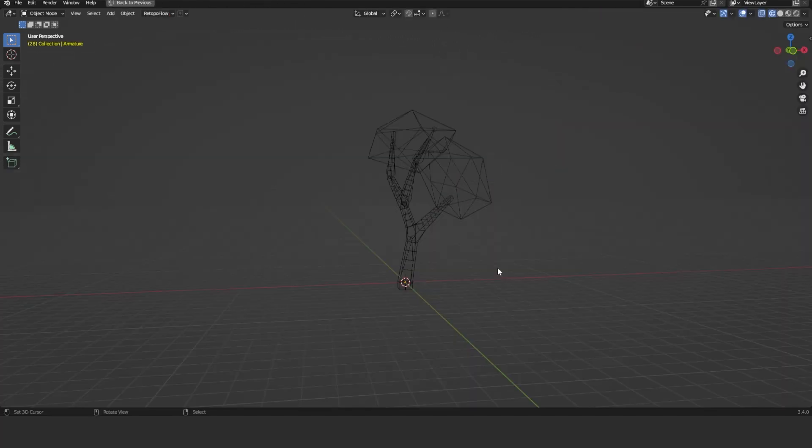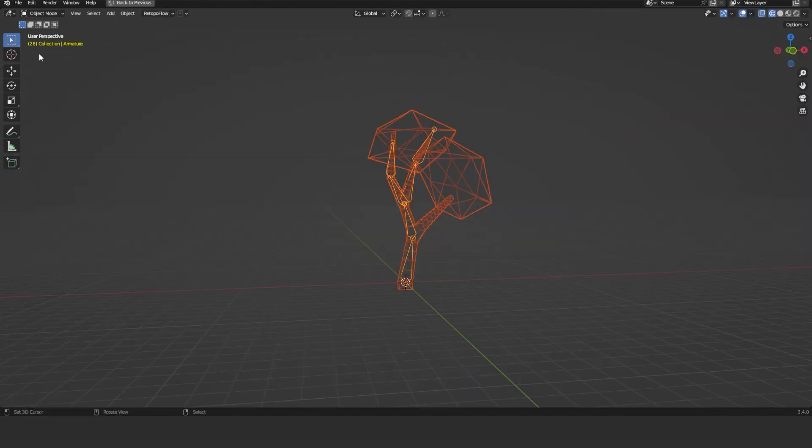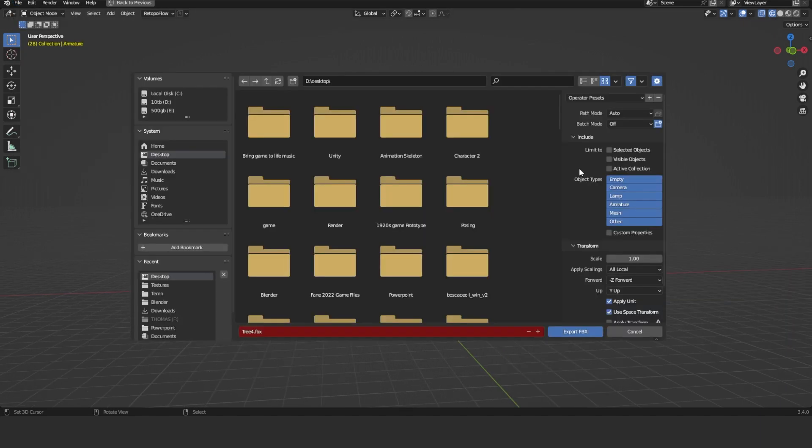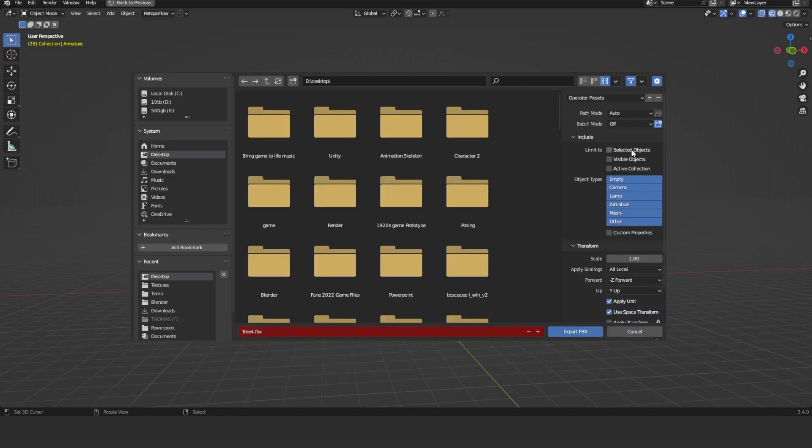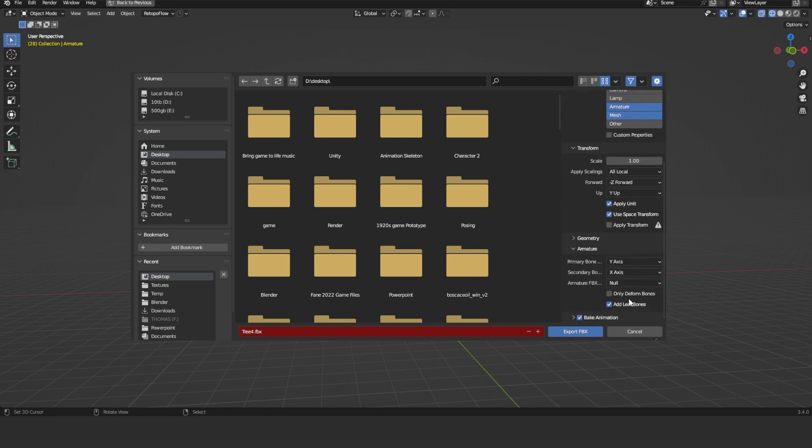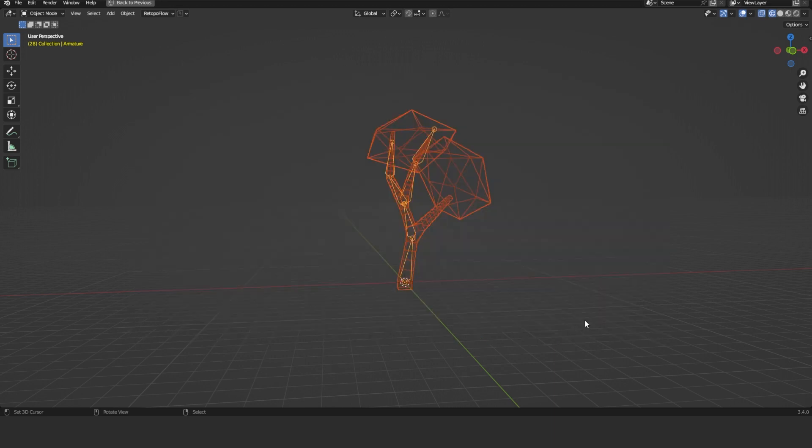What you need to do is grab your tree model and your rig, select them. Go File, Export, and then FBX. Then you can click on Selected Objects. Go Armature, hold Shift to hold Mesh. Go down to Armature, click on Add Leaf Bones and turn that off. Make sure your bake animations on, give it a name, and then just click Export.